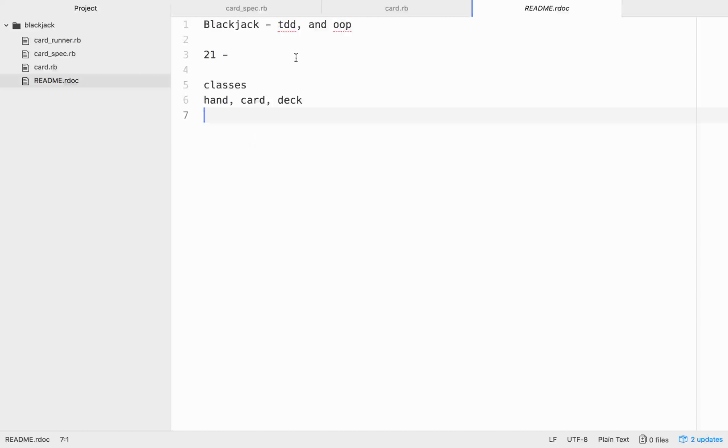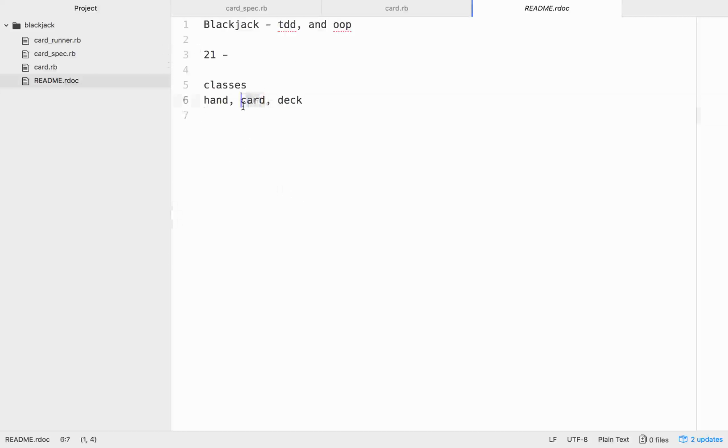So basically, we're going to write all of our tests, make them fail, make them pass, do a complete TDD methodology. And we'll start with the card class, and this should be several episodes long, so I'll try to keep them moving fast, because it might be a fairly large project.